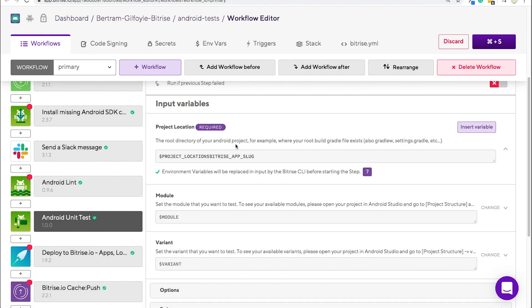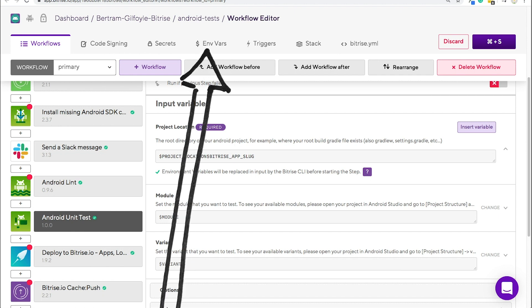If you can't find what you're looking for, no worries. You can set up environment variables through the app's dedicated tab, located up here.